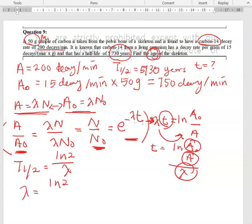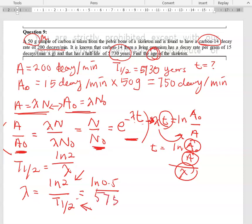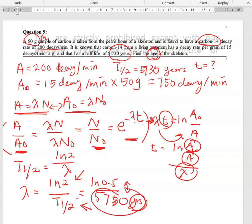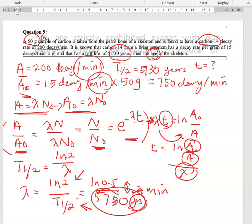Rearranging, I get λ = ln(2) / t½. The half-life is given as 5730 years, but before calculating directly, you need to convert this half-life into minutes, because the unit used for our activity is decays per minute. After the unit conversion and calculation, you should get λ = 2.3 × 10⁻¹⁰ per minute.